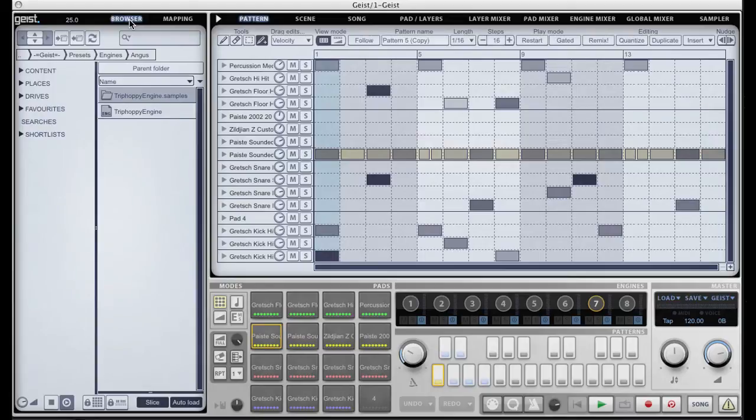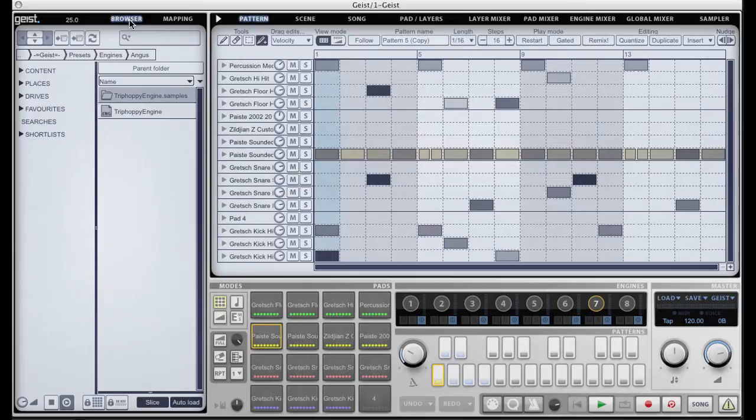Using host automation has a couple of advantages over using MIDI automation. The first is that it's a higher resolution so you'll get smoother more precise changes in the parameters that you're automating.